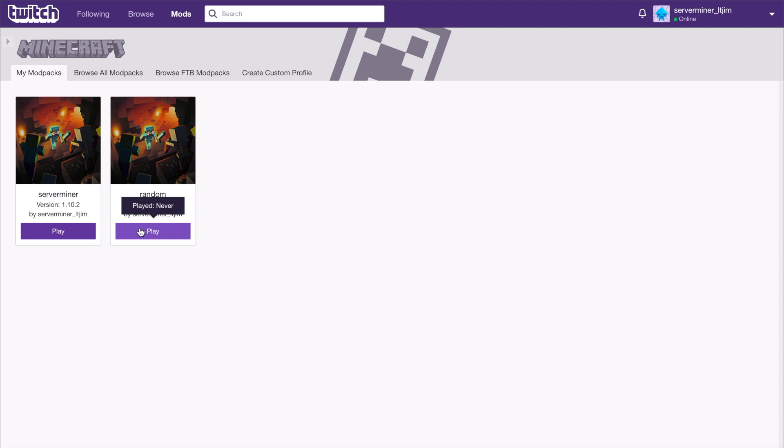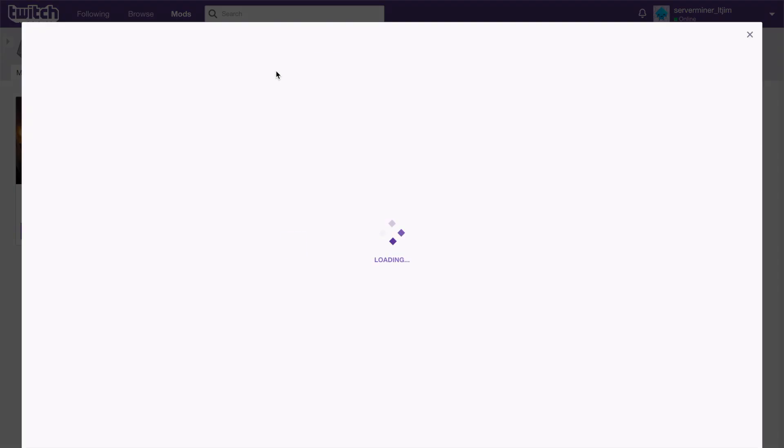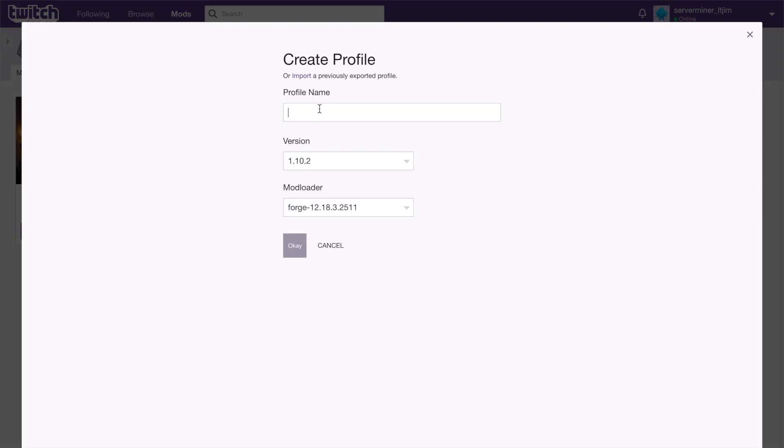To create a brand new one, what we need to do is create custom profile and we're going to need to give it a name. Let's go ahead and call it server miner 2 for example, and then we can go ahead and choose which version we want.